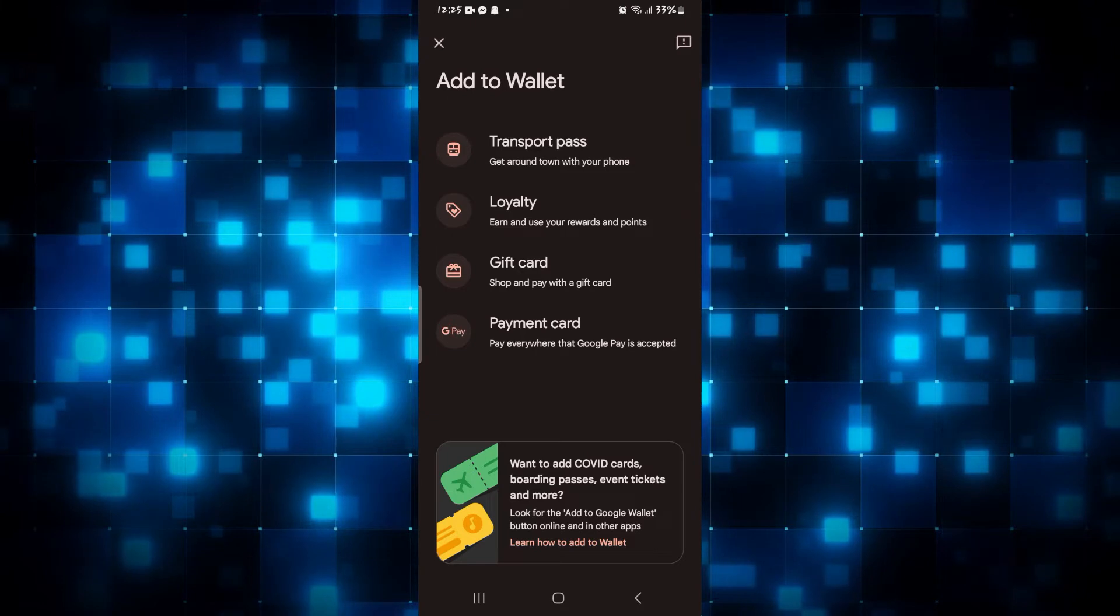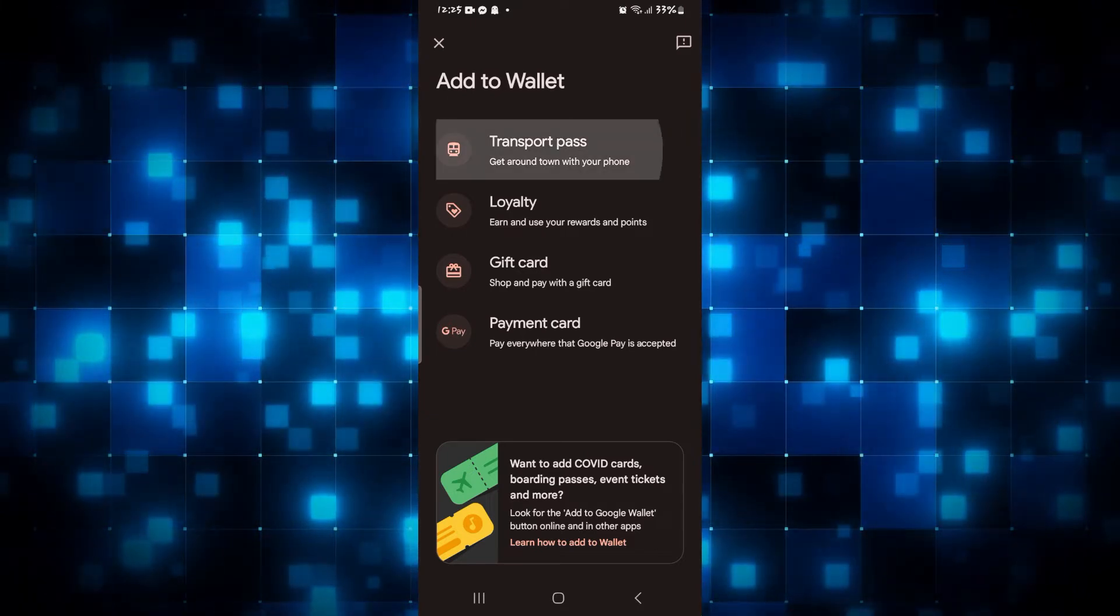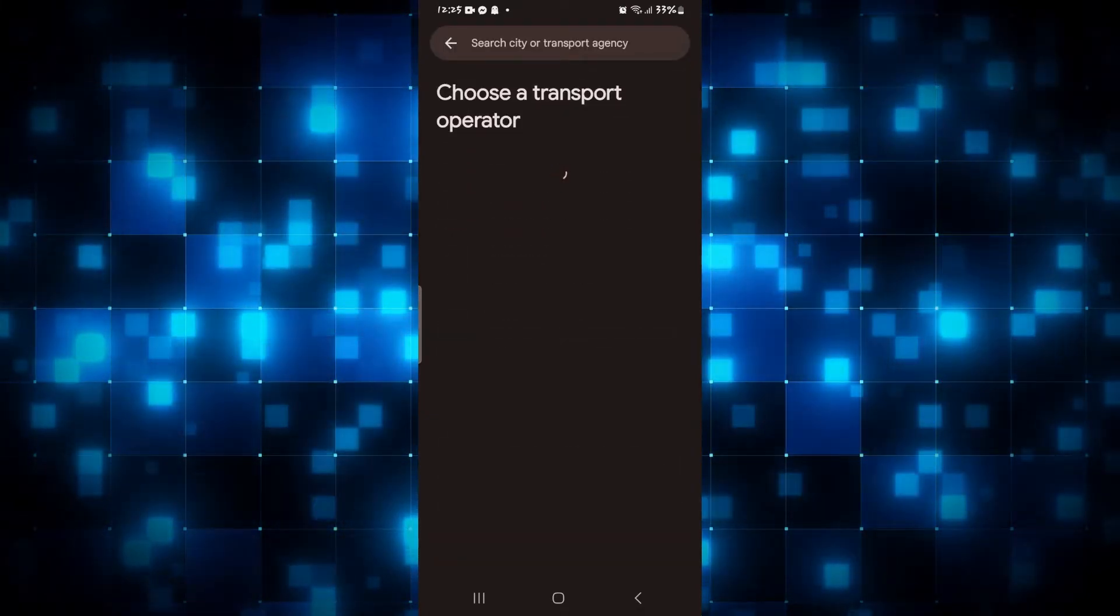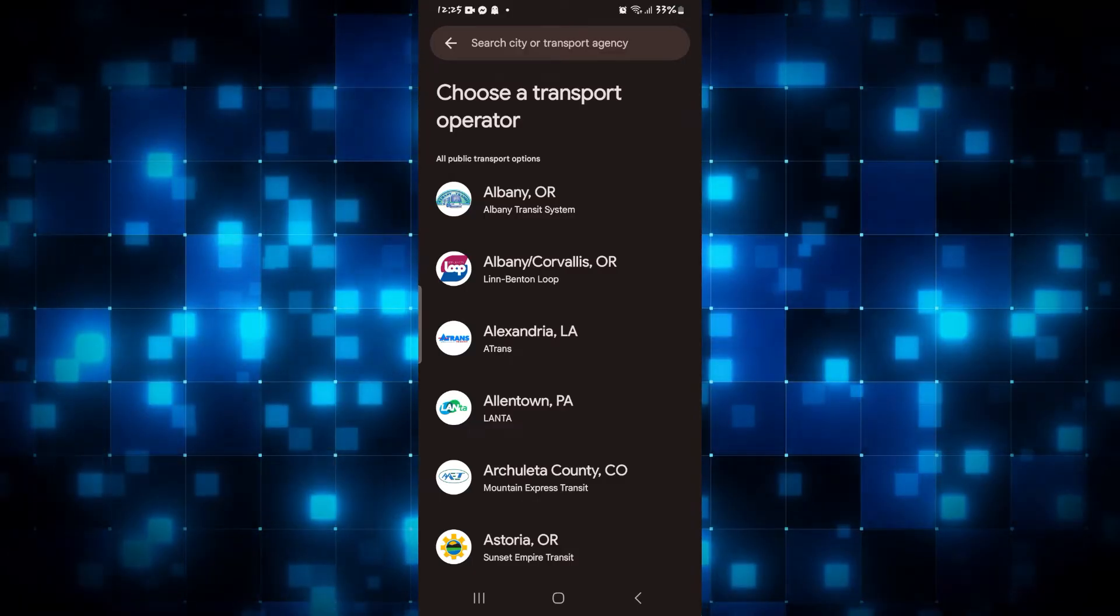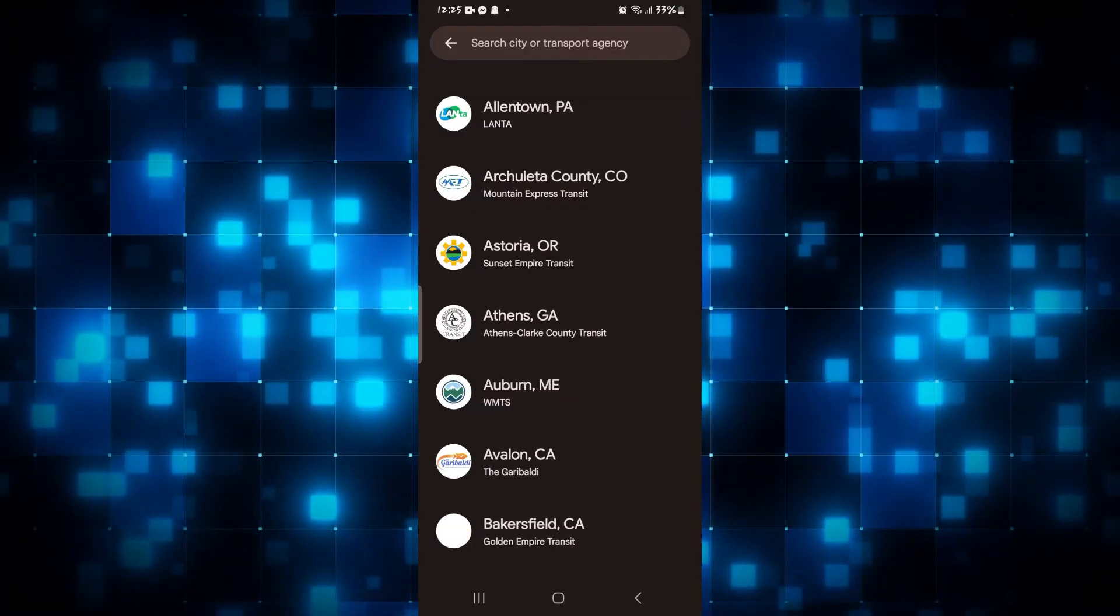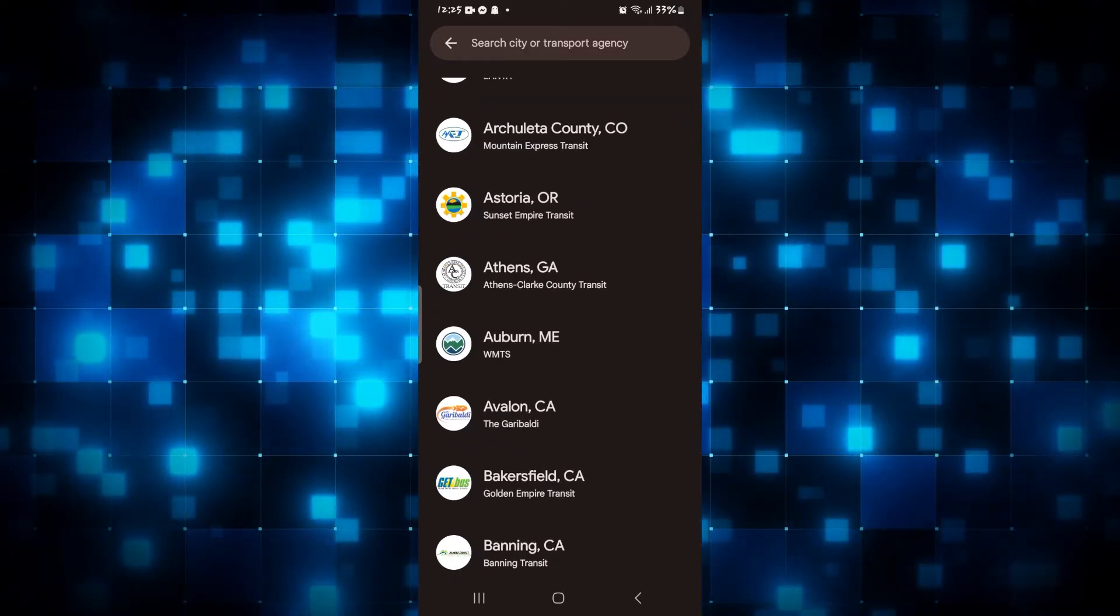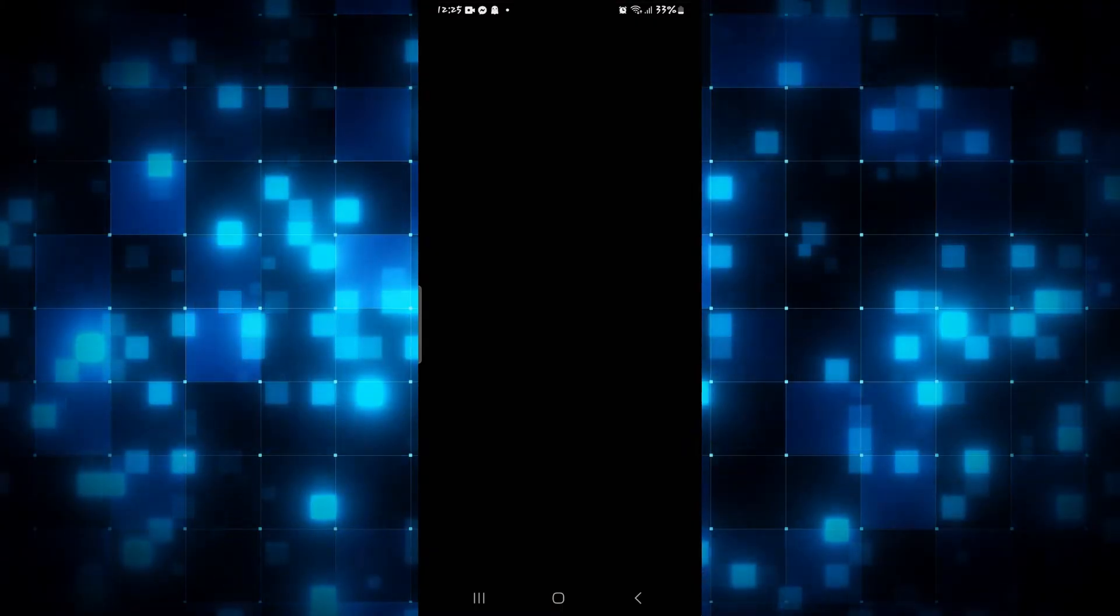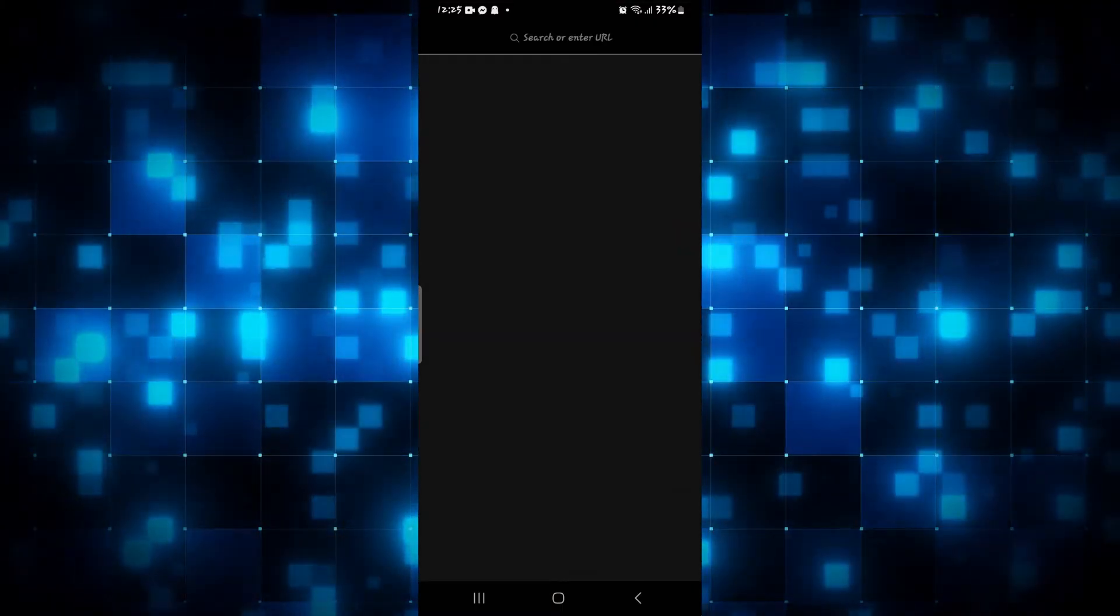Once you do this you can find the Transport Pass option. Simply tap on this and you will be asked to enter your transport agency or your city. You can simply type it in or select it from the list and now you will be taken into an external website from which you can book your ticket or your boarding pass.